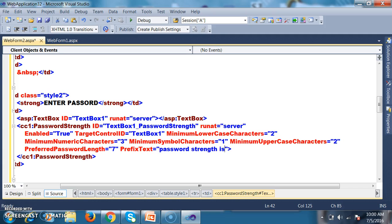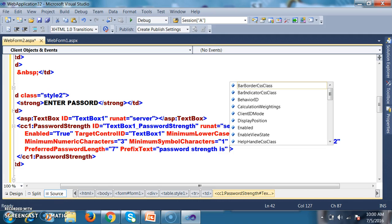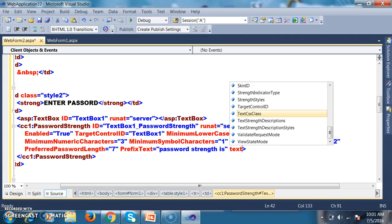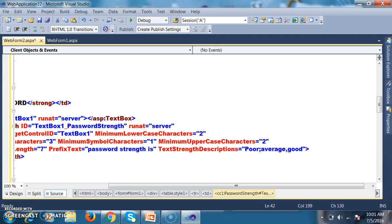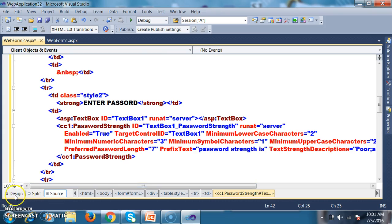I'll write something like 'Password Strength is'. There is one more property called text strength descriptions — here you mention what to display, for example: poor; average; good; very good; excellent. These labels indicate the password strength level.